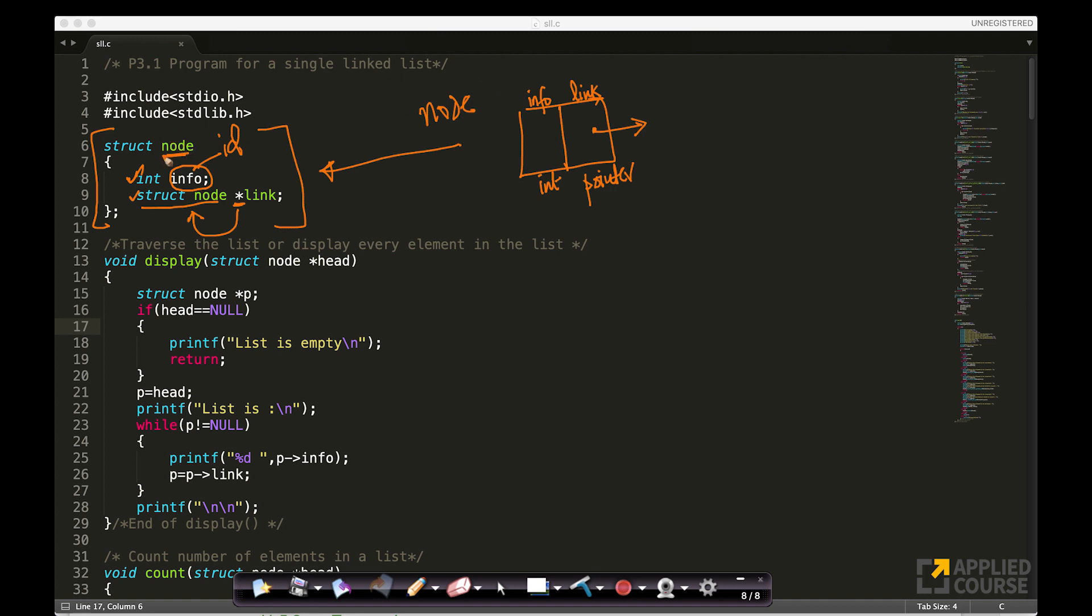I'll just quickly repeat it. Node is basically this whole logical structure, which contains two logical parts. One is info, the other is link or address. In the link, if it's of type int, you basically have that. And the second one is basically a pointer to a structure of type node, because you want this to point